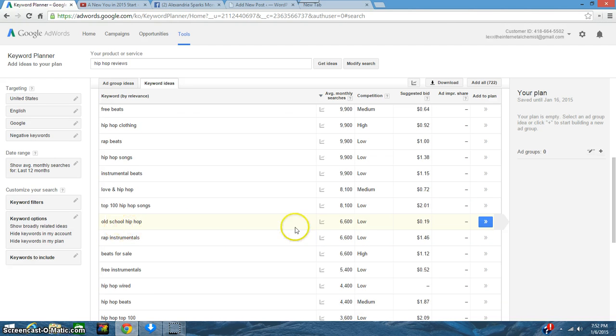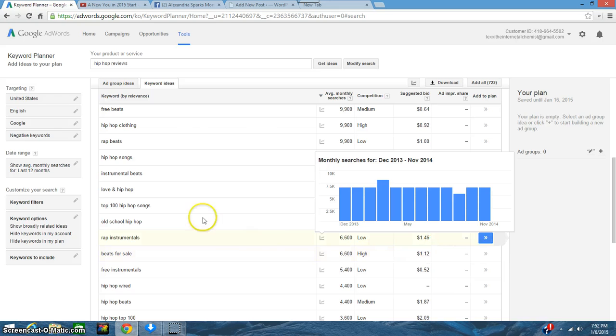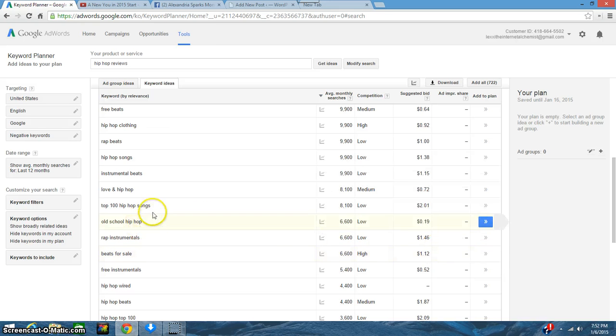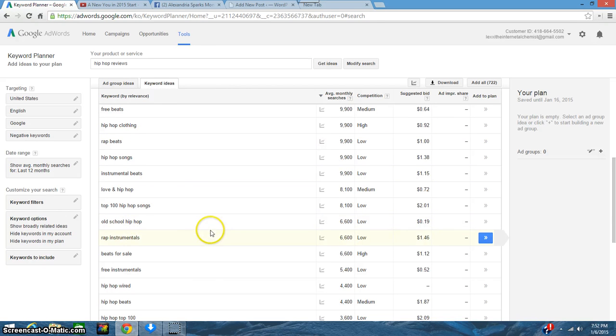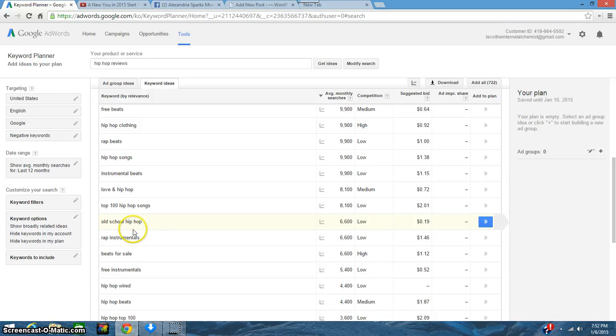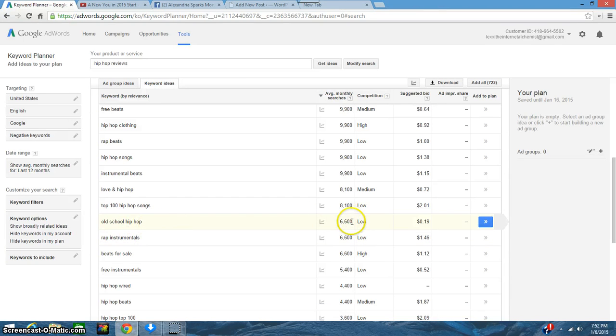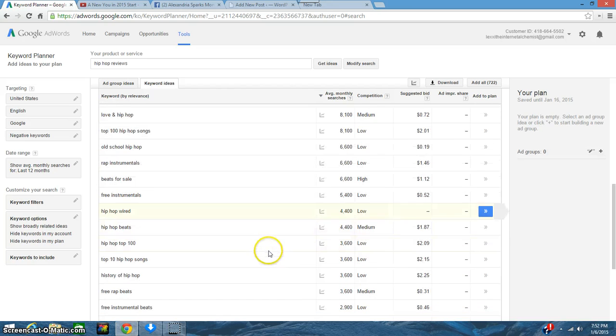Maybe old school hip-hop if that's your genre—6,600. These are different words that you could use throughout your website. If you're building just a website and it's not a blog, then I suggest you use some of these keywords. Also if it's a blog in regards to hip-hop reviews or hip-hop whatever, these are good ones. Old school hip-hop has 6,600 searches, so that's cool.